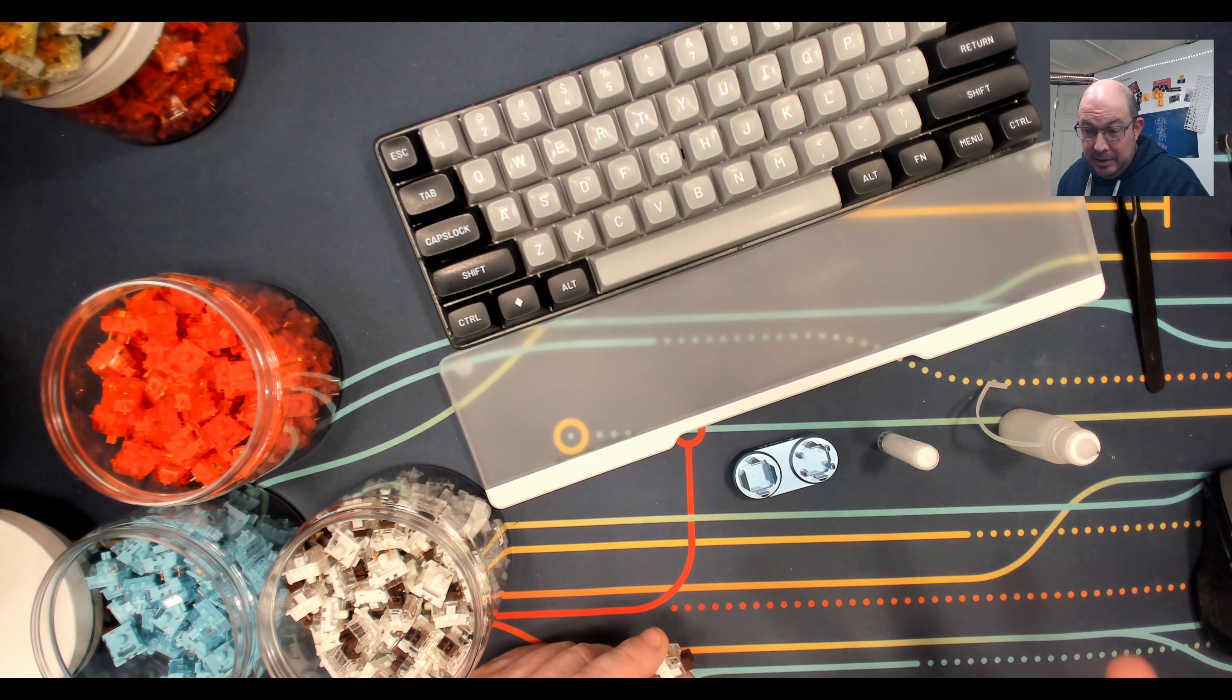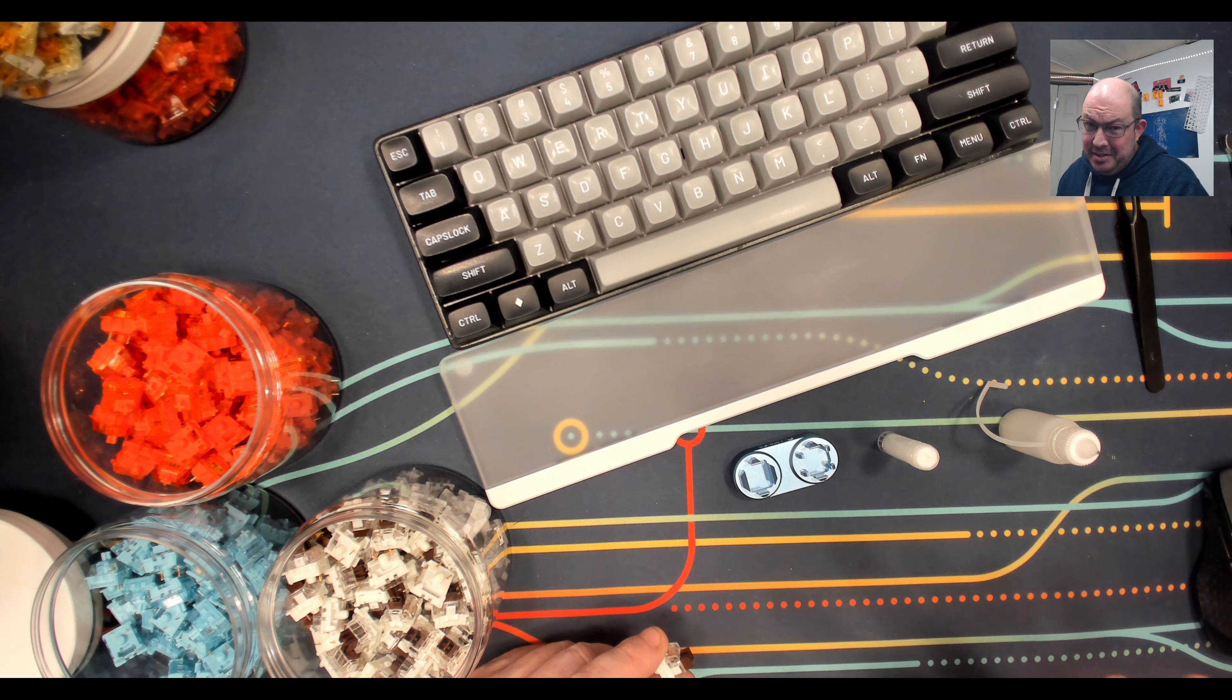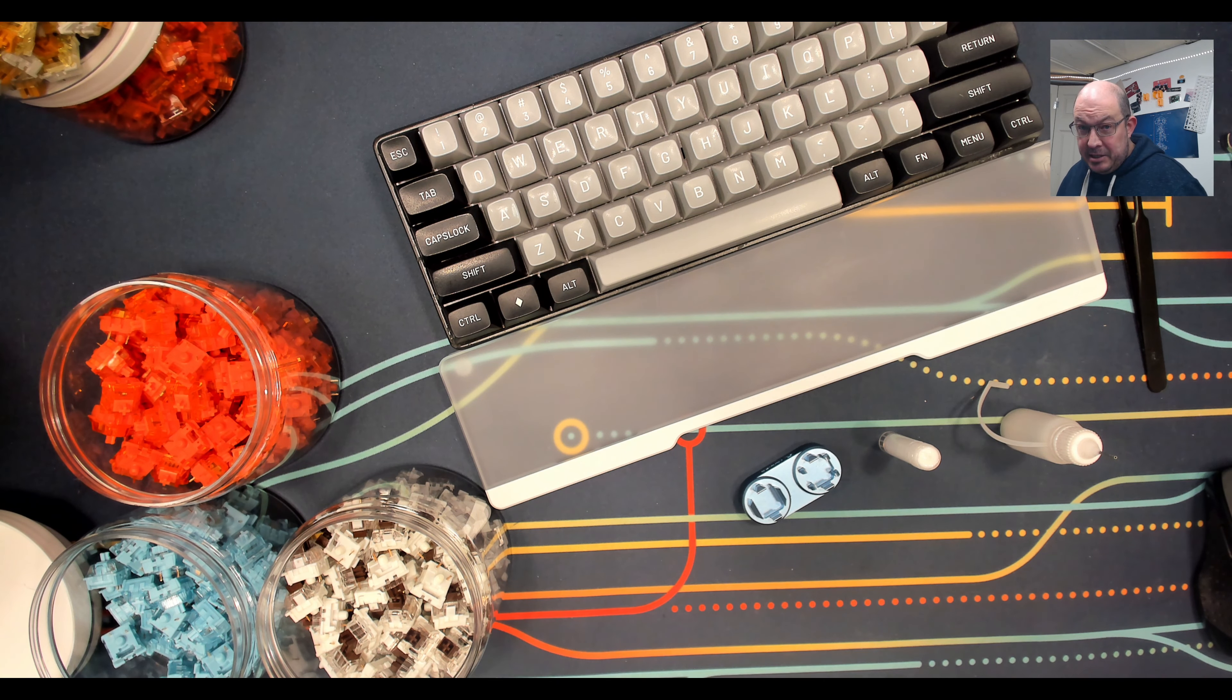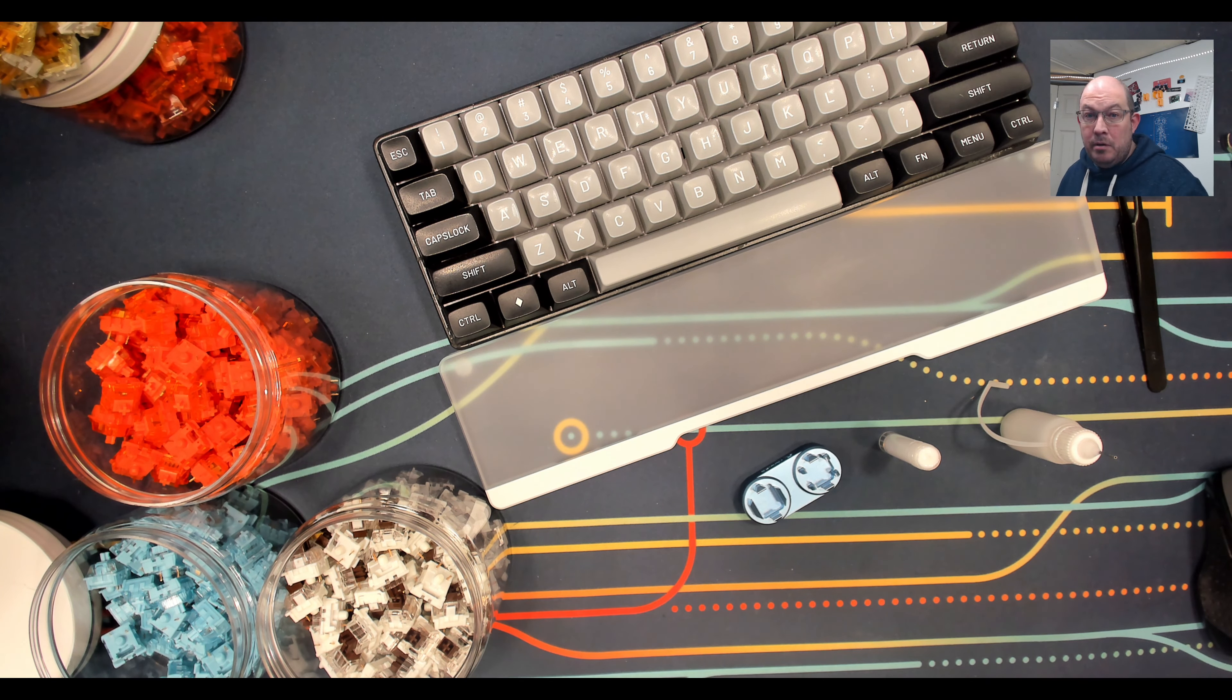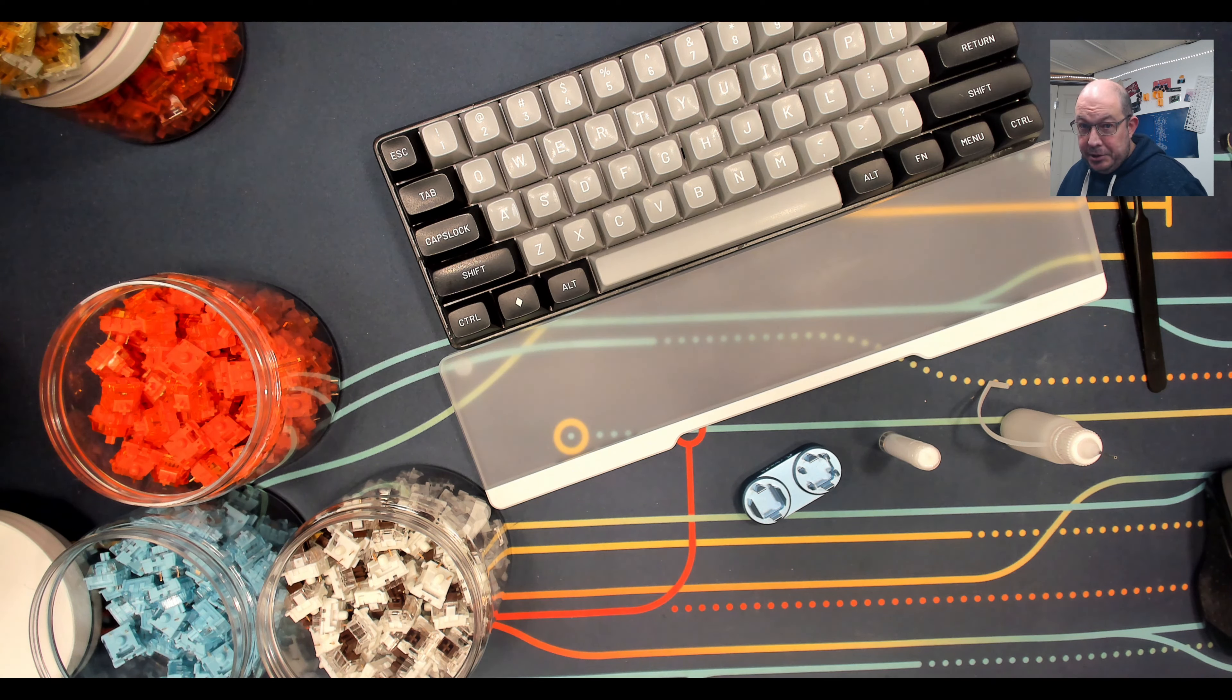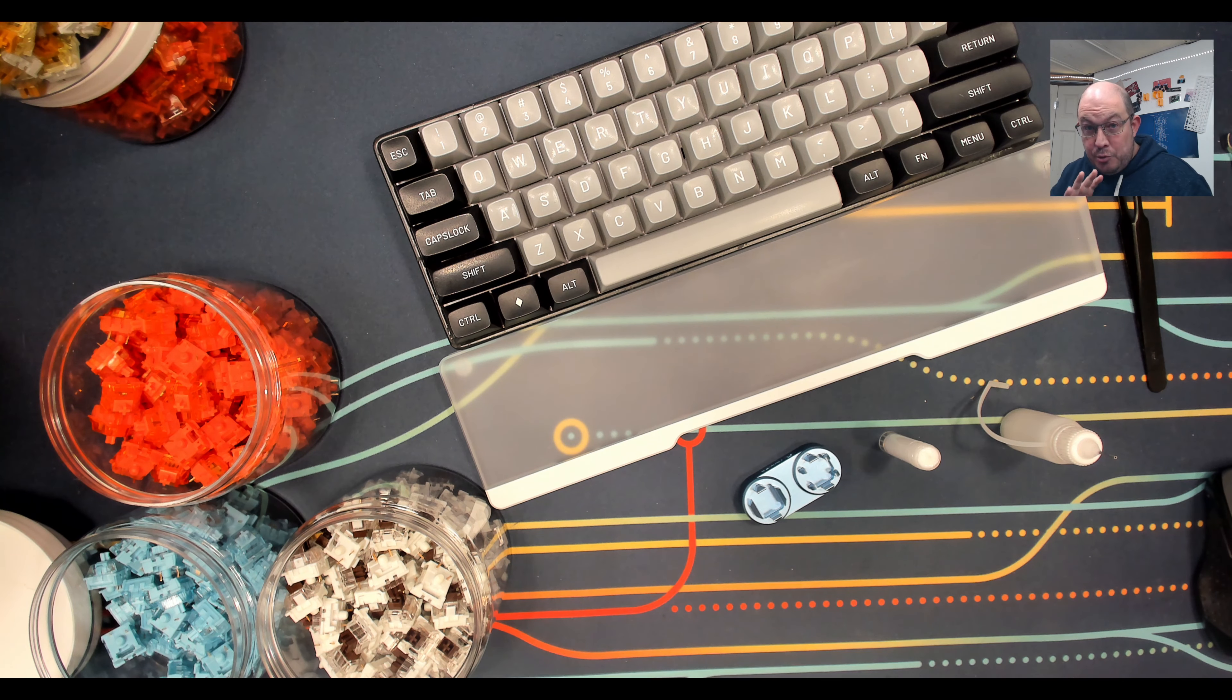I came across a mod, the Leaf Spring Shroud, and basically the short of it is that people are cutting out pieces of film and stuffing it up inside of the upper housing right above where the leaf spring is for your switch in order to take away the spring ping, or I'm sorry, the leaf ping that occurs on some tactile switches.